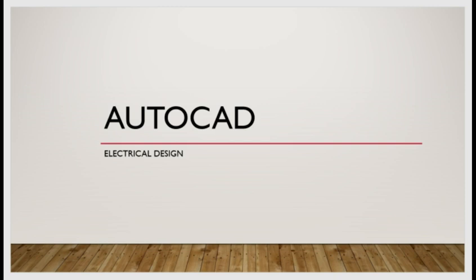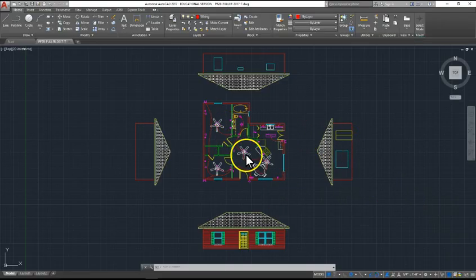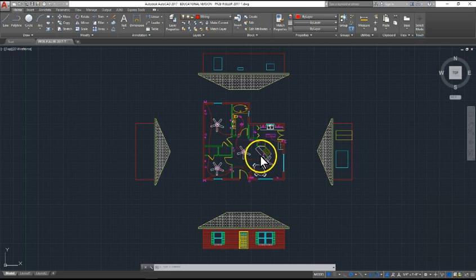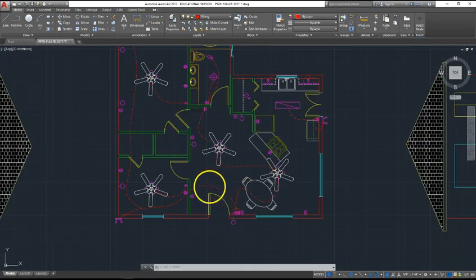Instead, I'm going to show you what I designed and explain a few things regarding code and design theory. On my screen is my home design with the electrical plan nearly complete. I'll start in the kitchen to show you what I have.